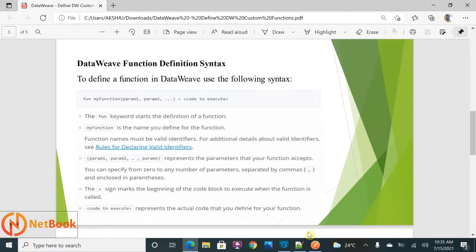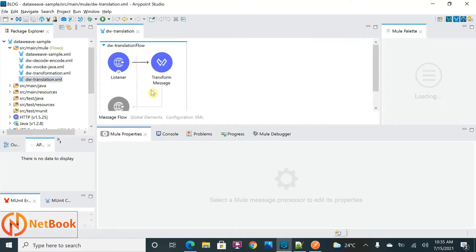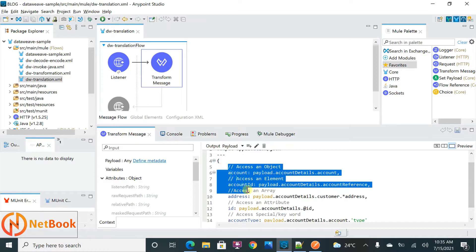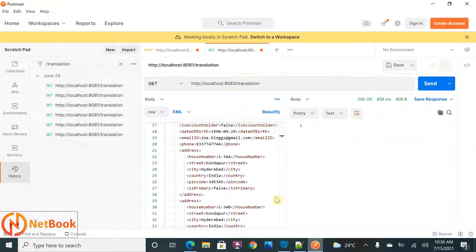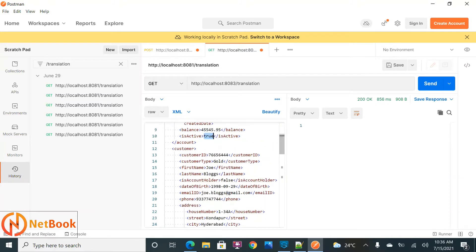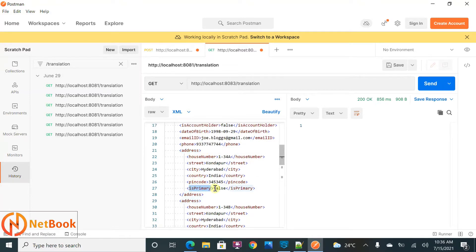Let's start. I'm going to take this DataWeave sample and this DataWeave translation. If you haven't seen my previous video on DataWeave translation, you can watch it above. In this example, I have a field 'isActive' under account coming as true, 'isAccountHolder' under customer coming as false, and 'isPrimary' under address which is also a boolean.